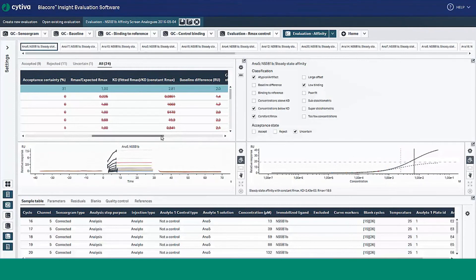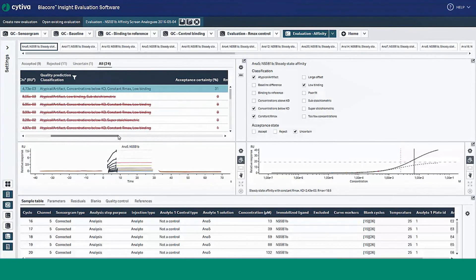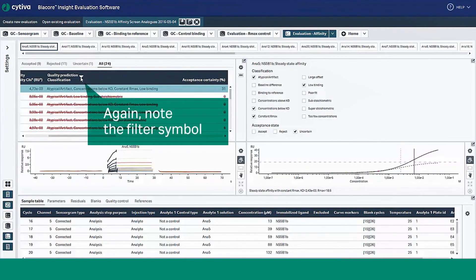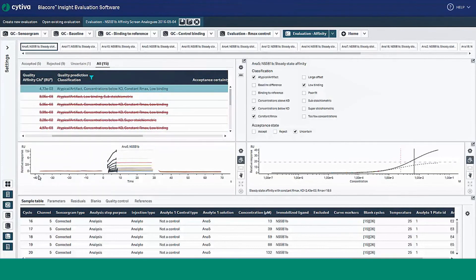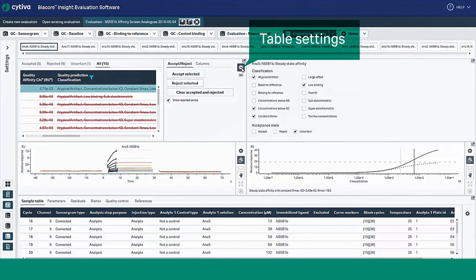If we go back to the table, note the filter symbol in the result table. This lets you filter by the desired quality prediction classification and focus on certain classification classes of interest. You can also customize the view of the result table by choosing the columns you want to include. Just select the column option under table settings to make your selection.